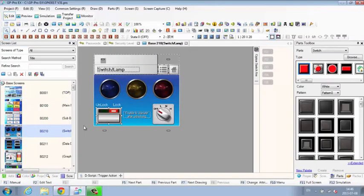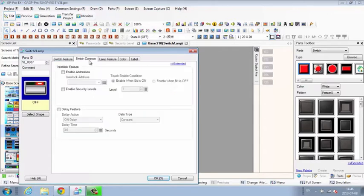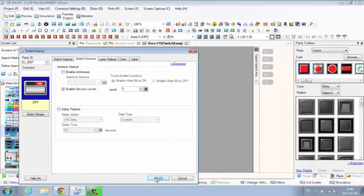Set access for individual screens or specific switches or data entry points. The security list can be viewed and edited locally or remotely, storing passwords or fingerprints for each user.